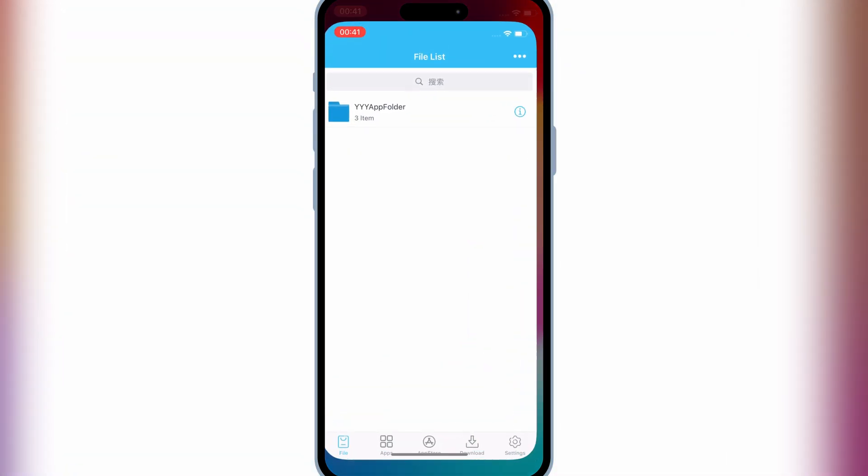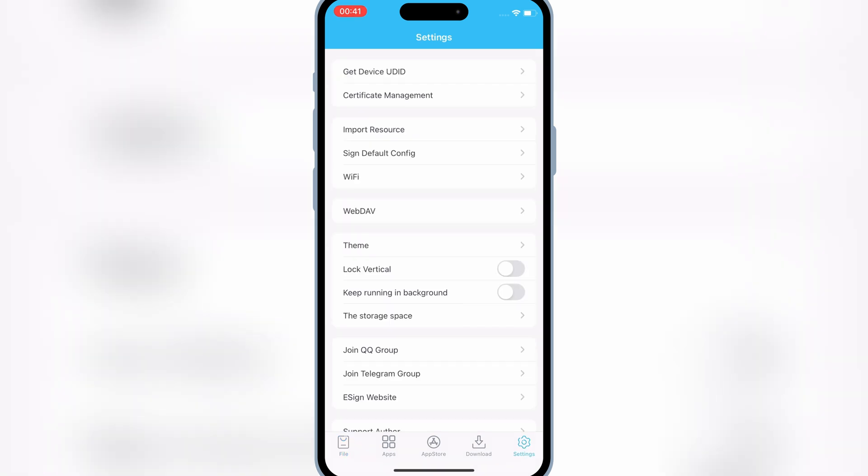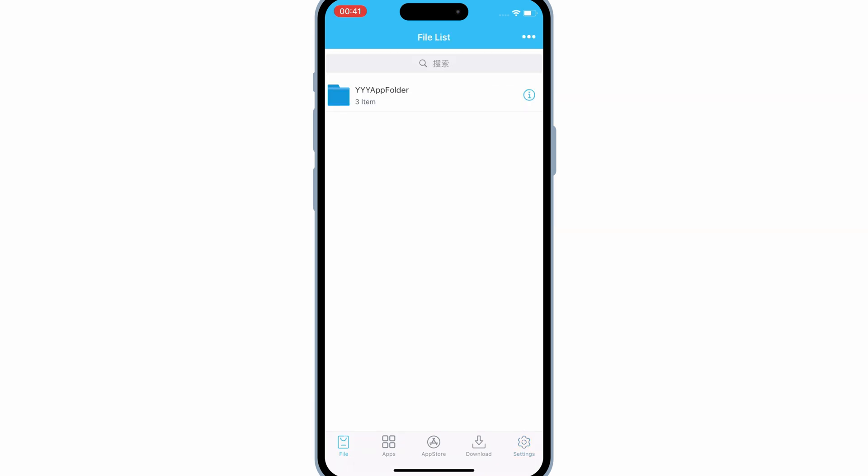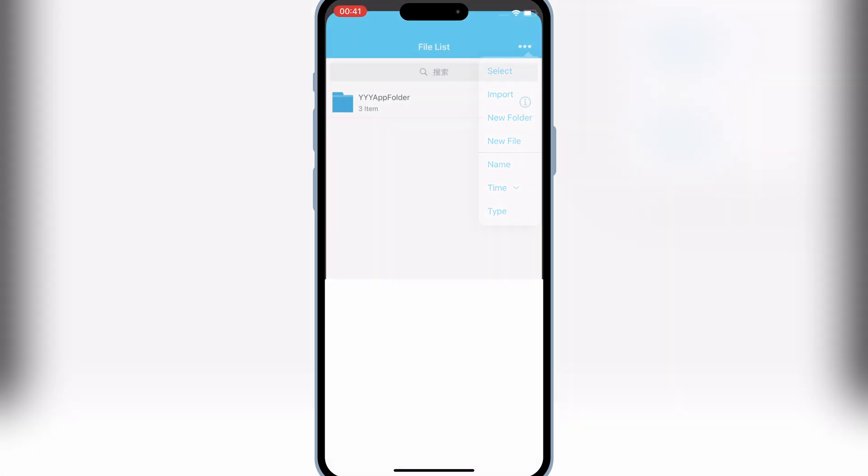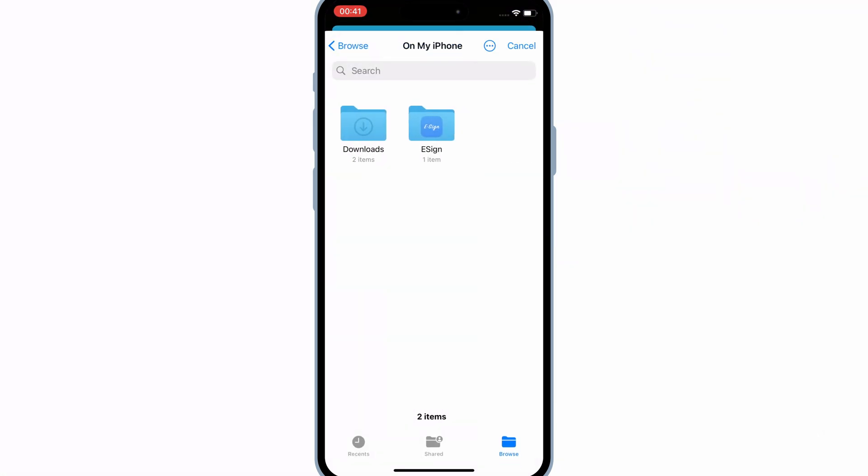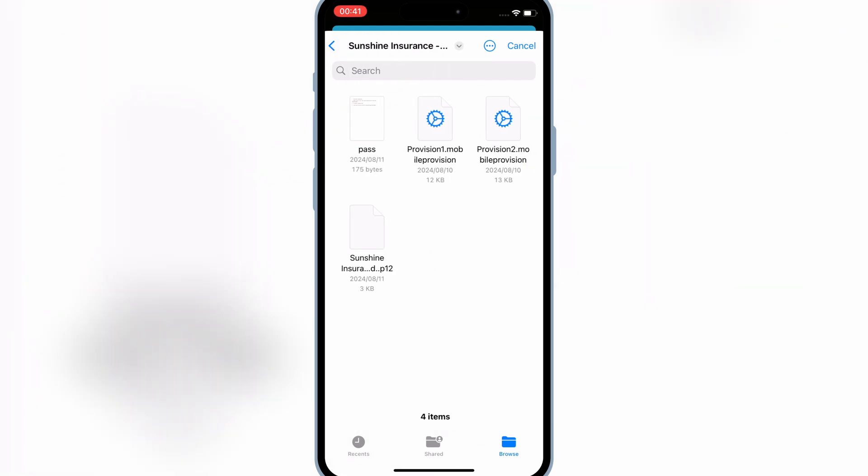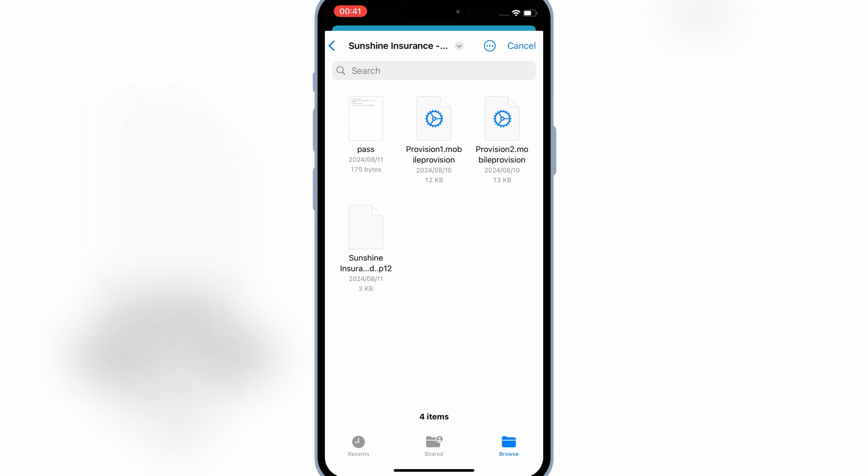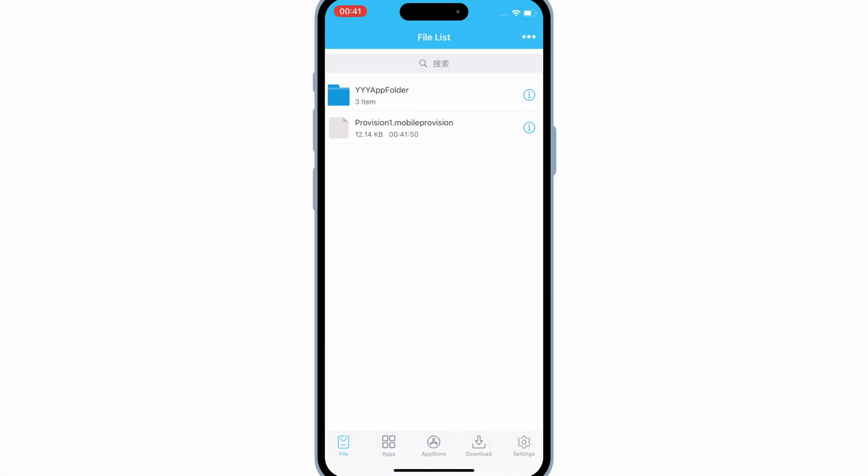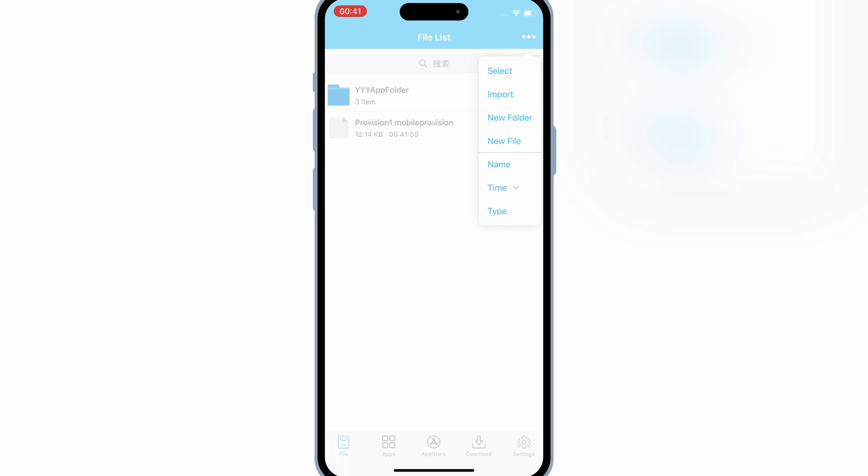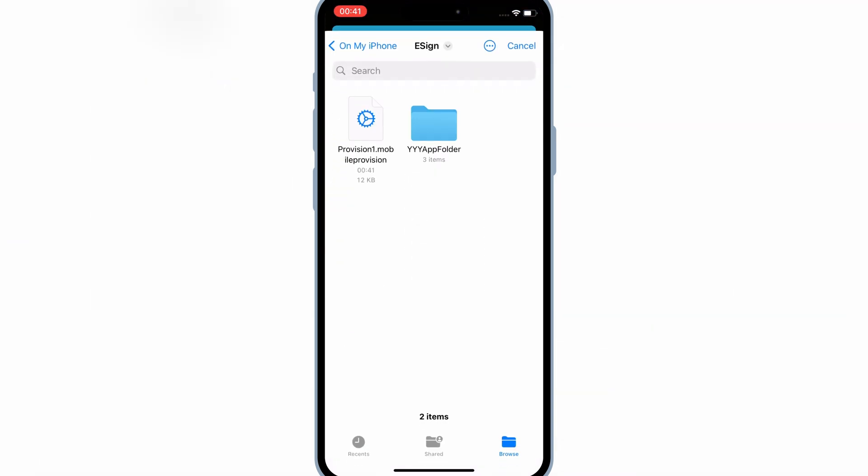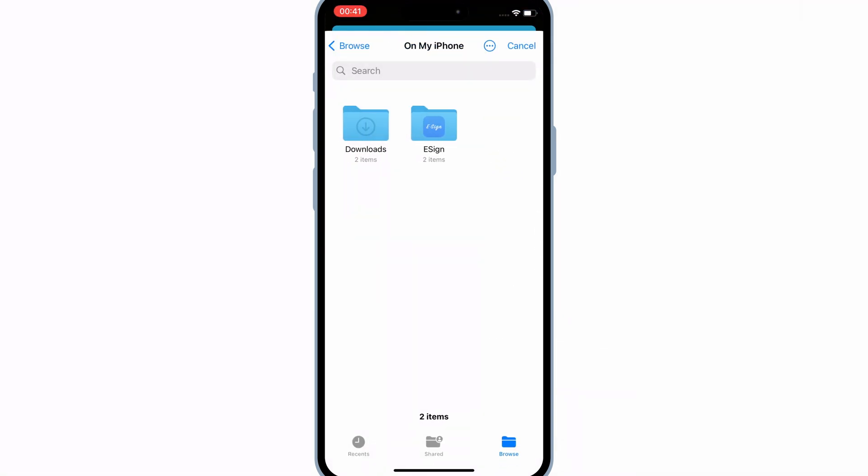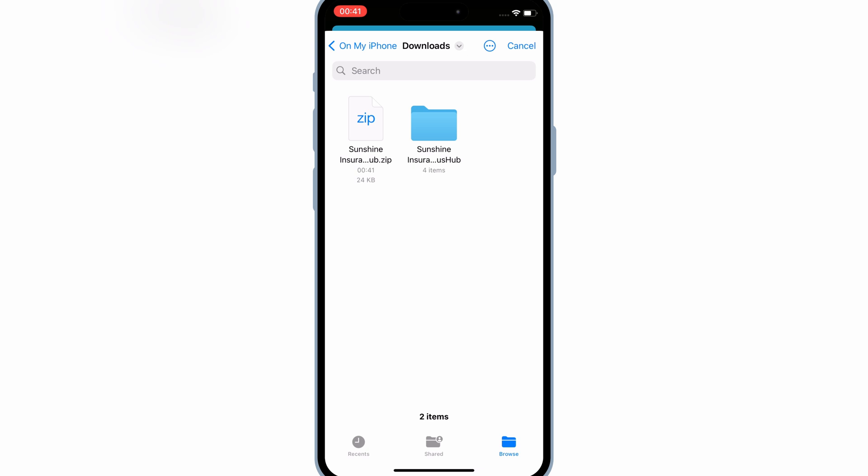Now open the eSign app again, and then hit on three dots on top. Then hit on import, and then select first the mobile provision file from the same folder we have downloaded. Then hit on three dots again, and then hit on import, and now select the P12 certificate file from the same downloaded folder.